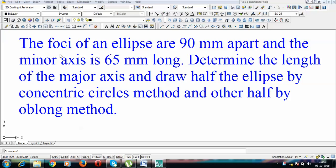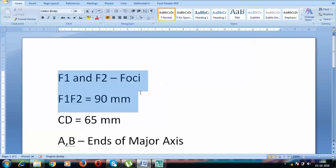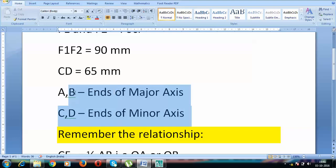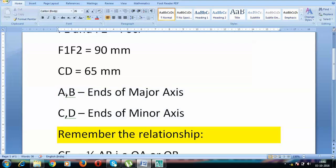In an ellipse we have two fixed points referred to as focus — Focus 1 and Focus 2 — and the distance between them is 90mm. Apart from this, we have the minor axis, generally represented by CD, and it is equal to 65mm. Remember: AB represents the ends of the major axis, whereas CD represents the ends of the minor axis.